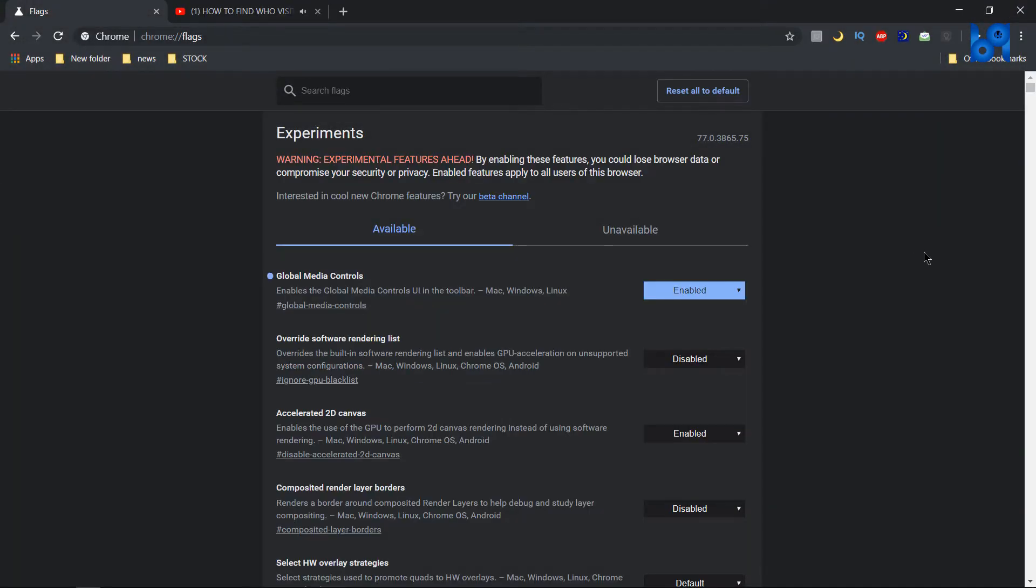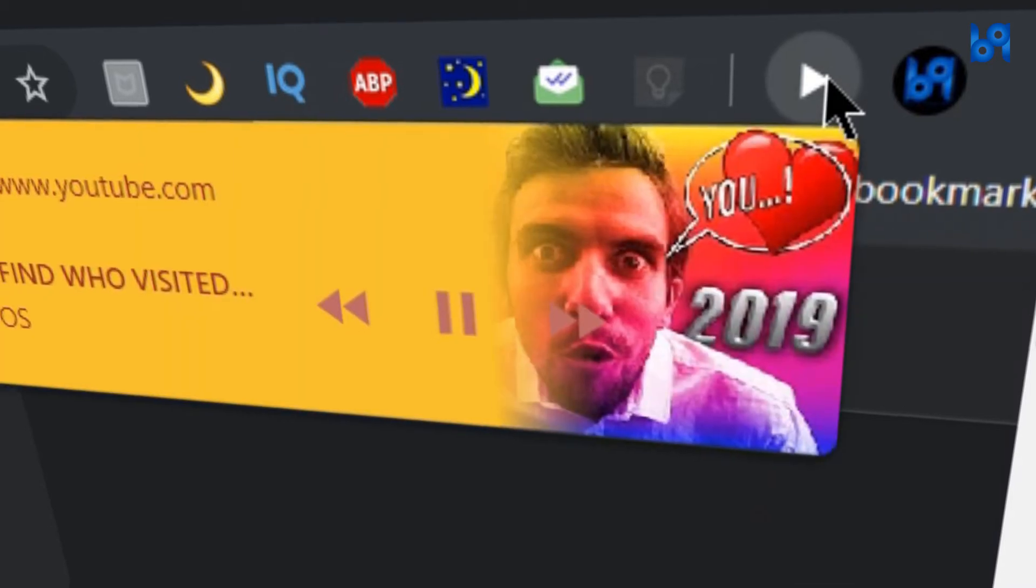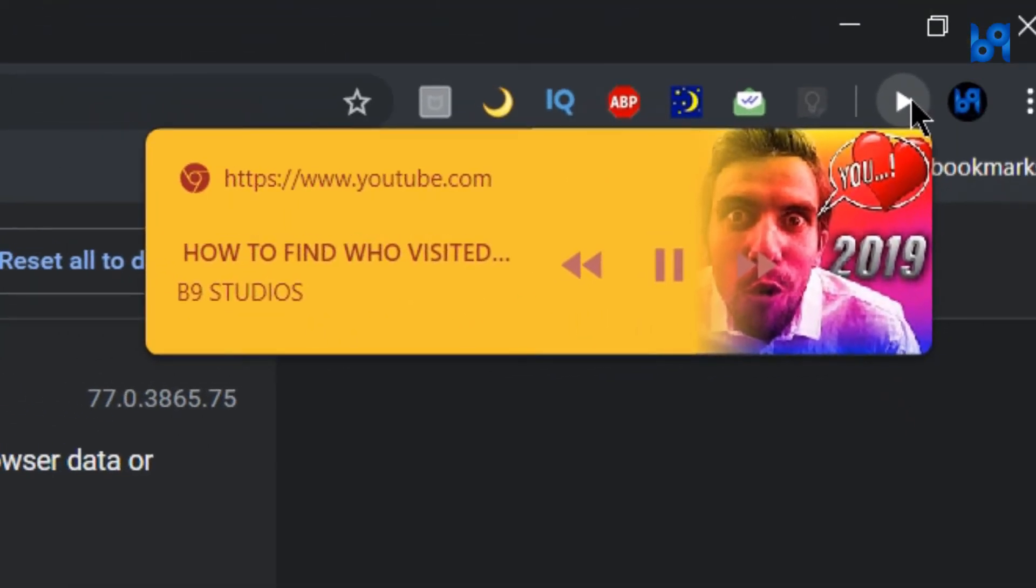Voila, now you have a new icon on the top right corner. You can click on it and toggle playback.